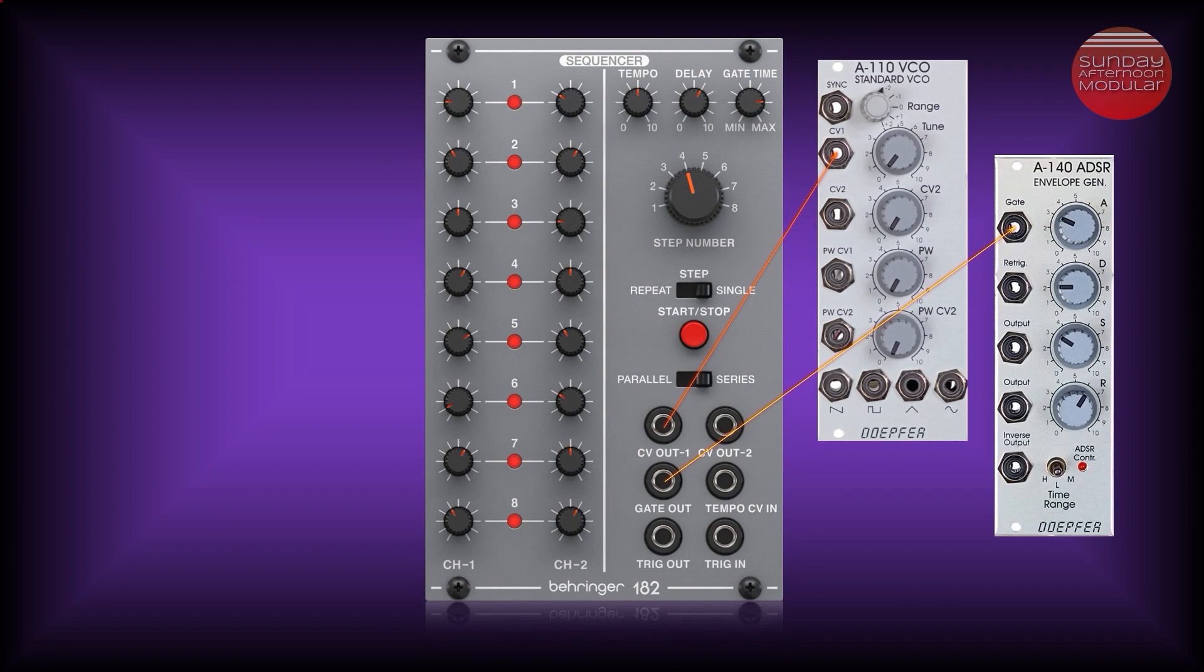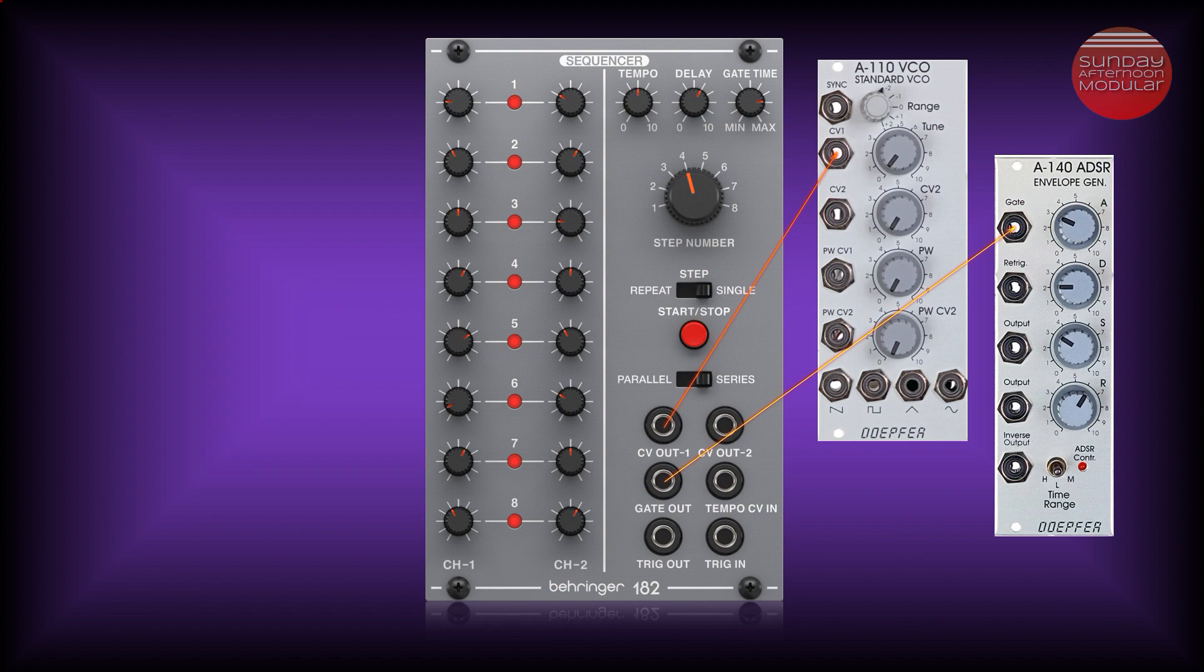For a classic modular synth, you patch the CV OUT 1 to the pitch or volt per octave input of your oscillator. The gate OUT goes to the gate input of your envelope module.